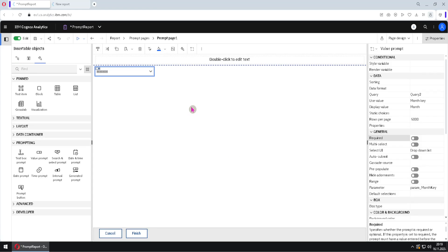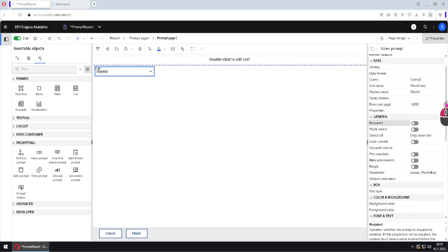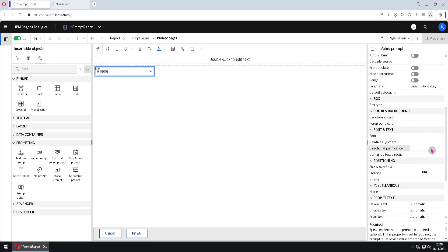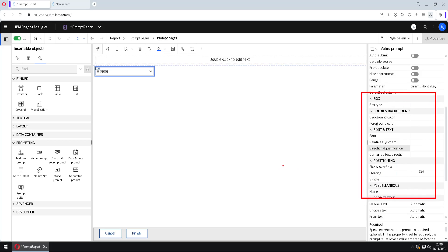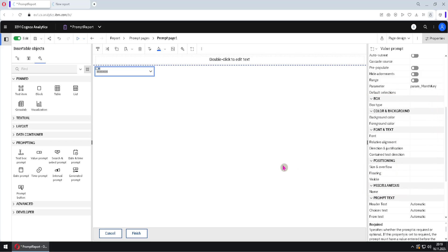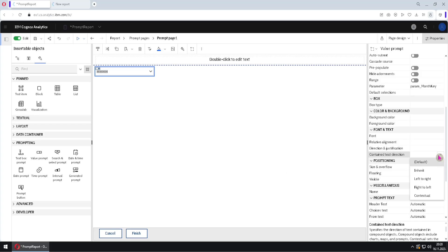Let's now see some other settings for our prompt. We will go to the property pane and look at all of these properties. Most of these properties are already familiar to us, but there are some new ones. For example, the property 'contained text direction' is used for languages that can be written from right to left. I don't have detail on that so I will skip it. We also have the property 'visible', which controls the visibility of our prompt.